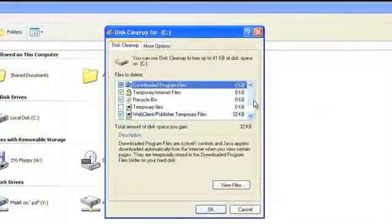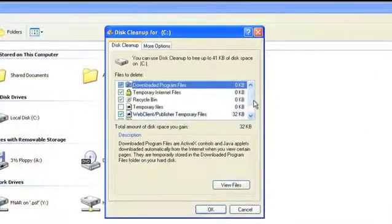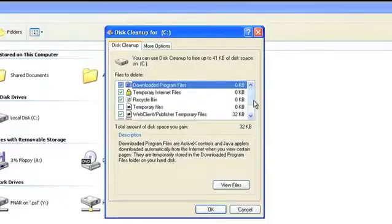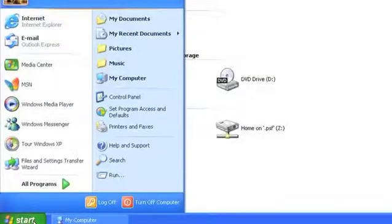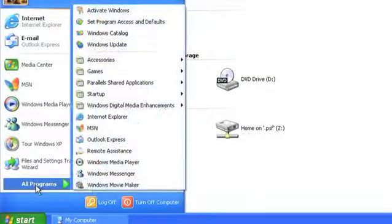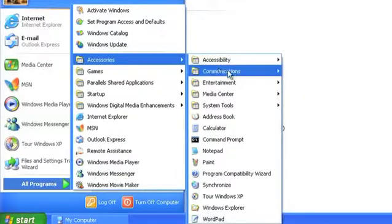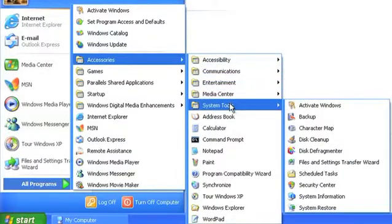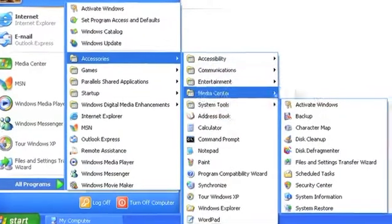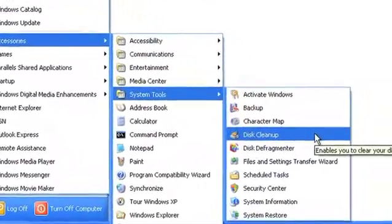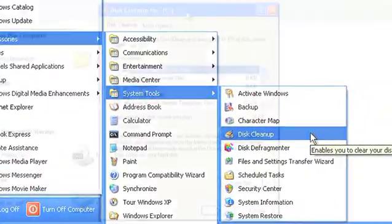Also, you can clean up your temporary files, unneeded files, and files in your recycle bin by going to Start, All Programs, Accessories, System Tools, and then selecting Disk Cleanup.